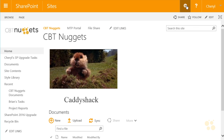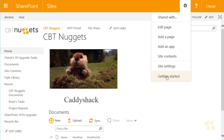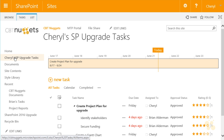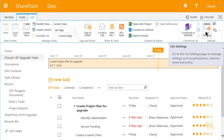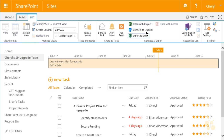If she goes to the gear icon, she can look at who the information is shared with, edit the page, and add a page. She can add an app — that's a big one. She can view site contents as well as a few site settings available to someone with edit permissions, and she can work with the getting started tiles. If I go to a list and click the list tab, she can also access list settings, work with views, and work with the Office product.